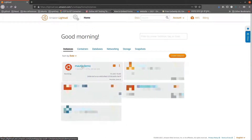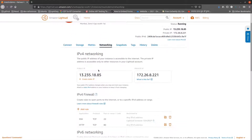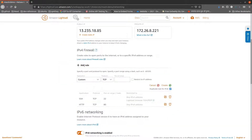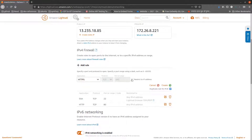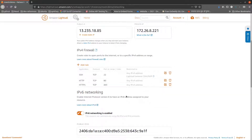Now the next step is to enable the HTTPS port. Click on the instance, go to networking, then firewall, add a new rule and choose HTTPS from the drop-down and click create. Your instance is now ready to accept requests at the HTTPS port. The instance is now ready.